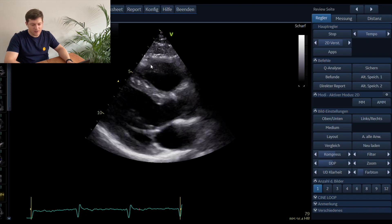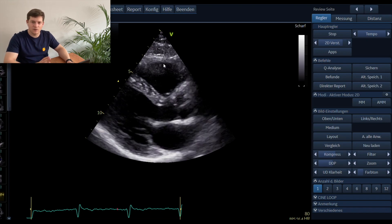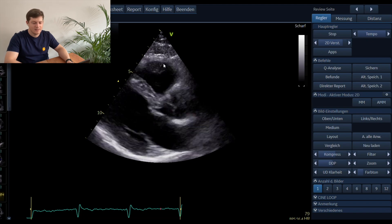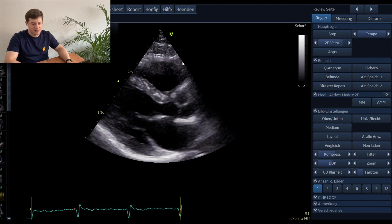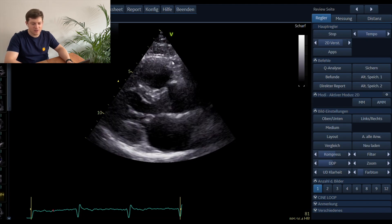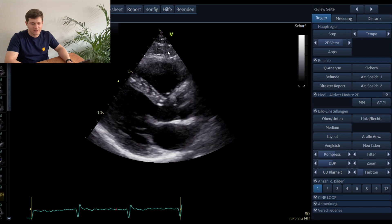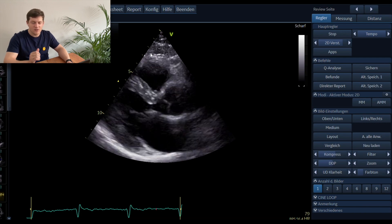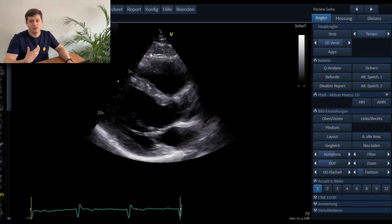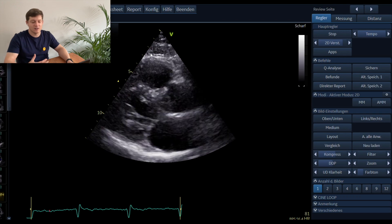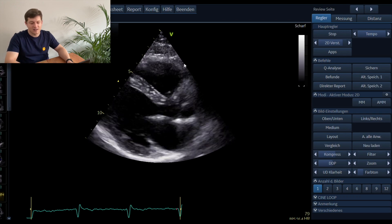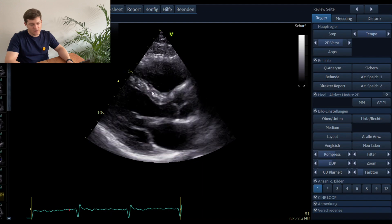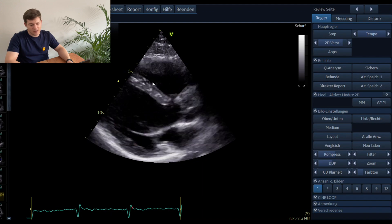When we start interpreting the parasternal long axis view, we start up here — that's the right ventricle. A very important piece of information you already get is right ventricular function: this is the right ventricular wall, and you can see how it's moving. You can already appreciate that right ventricular function, at least in this area, is normal.